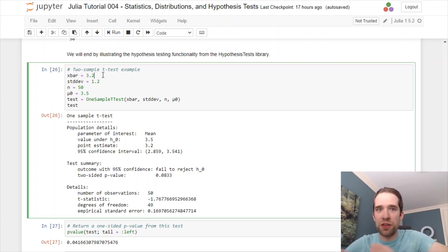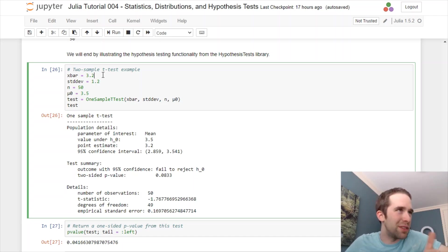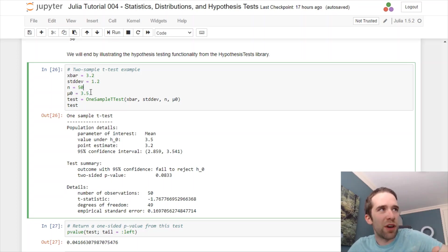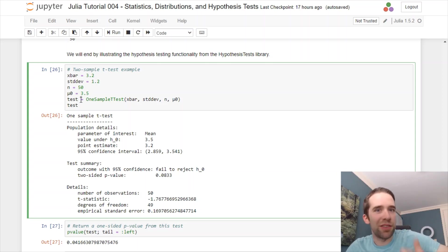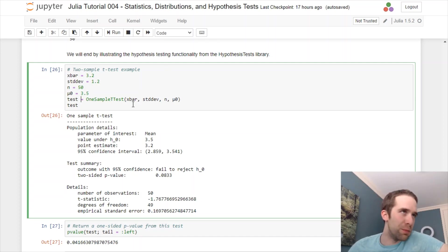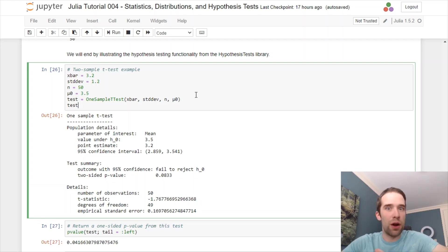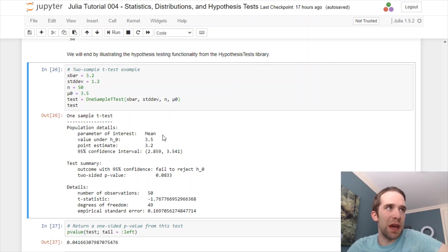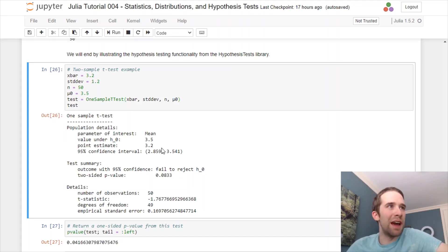You have all your standard summary statistic data that you need for setting a hypothesis test up, specifically a one-sample t-test. We have an x-bar of 3.2, a standard deviation of 1.2, we have a sample size of 50, the mu-naught that we're testing against is 3.5. I'm going to create a hypothesis test object using this one-sample t-test function. I'm going to feed to this function x-bar, the standard deviation, and a mu-naught. Then, I'm going to call that test object, and we get a whole variety of really awesome output here. We get our parameter of interest here, that's the mean. Its value under the null hypothesis is 3.5. The point estimate that we arrived at through our raw data, like our x-bar, was 3.2.